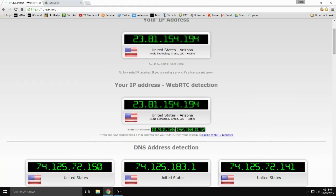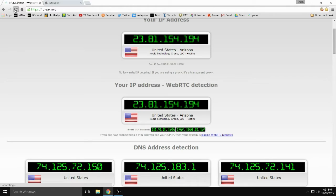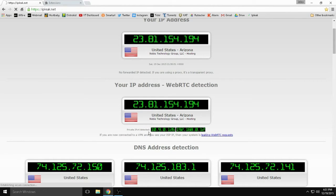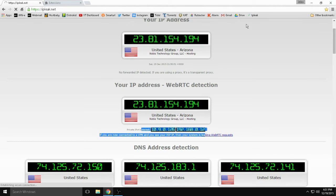In this video I'm going to show you how to fix WebRTC leaks in Chrome and Firefox. The first thing you're going to want to do is to see if you have any. And you can see that I do because I'm showing local IPs right there.